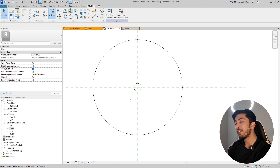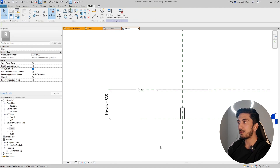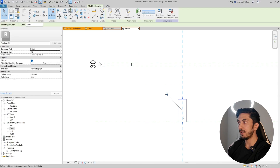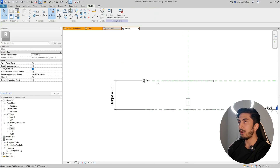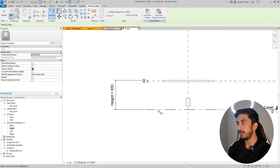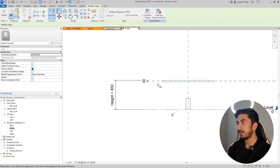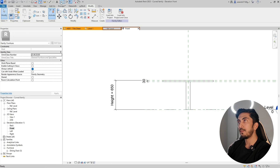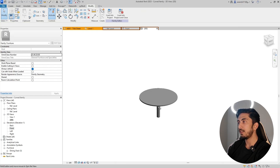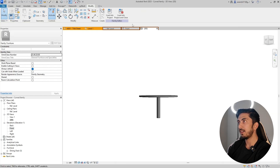Let's make this even more parametric. Go to the front view — you'll need to lock it to the base. Use Align to lock the base, and lock the top as well. If you go to 3D, you'll see you have a basic table ready.